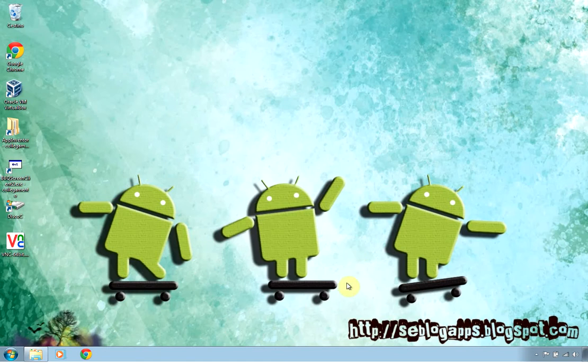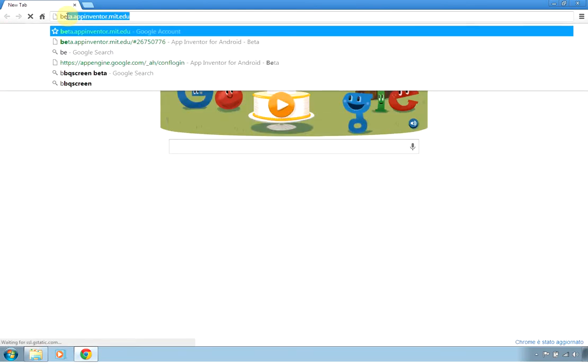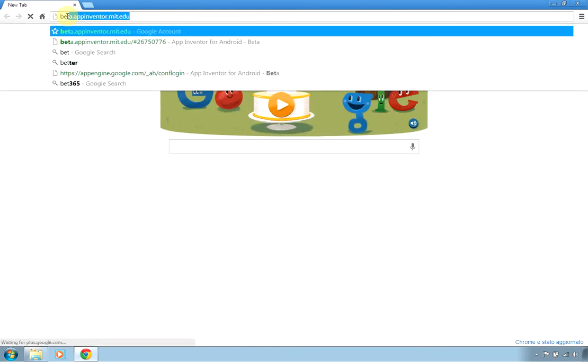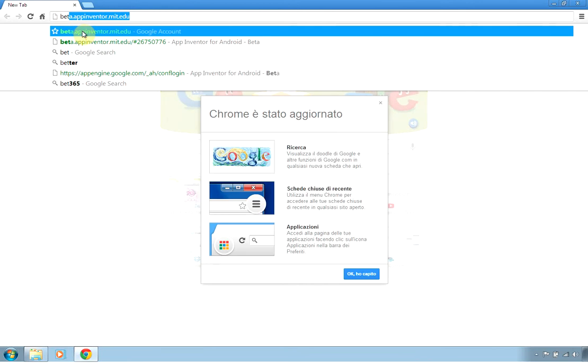If you are not familiar with Android App Inventor, you can find the link in my description where you can set up and install all the required applications. First of all, we are going to use Chrome and go to the address beta.appinventor.mit.edu.